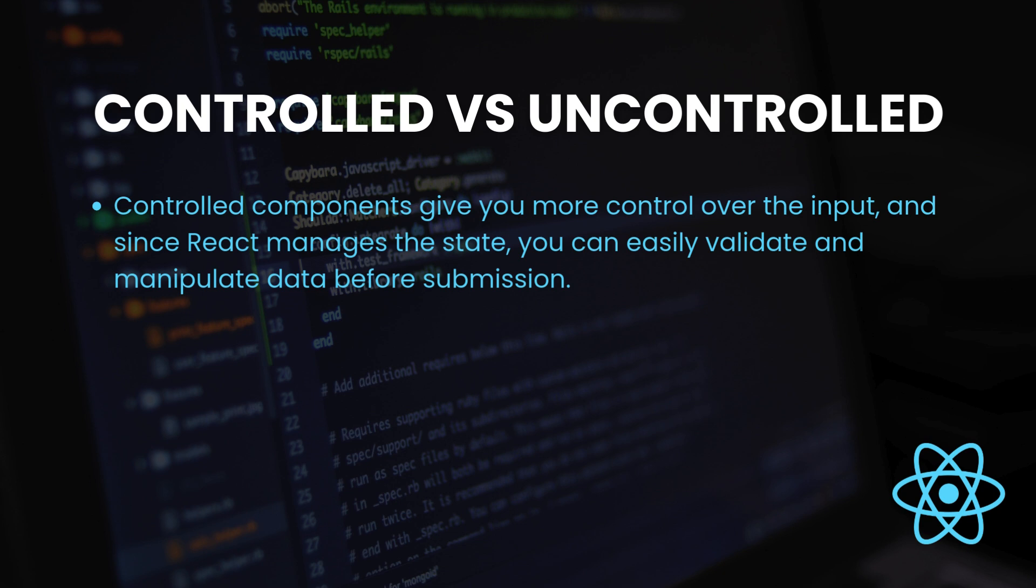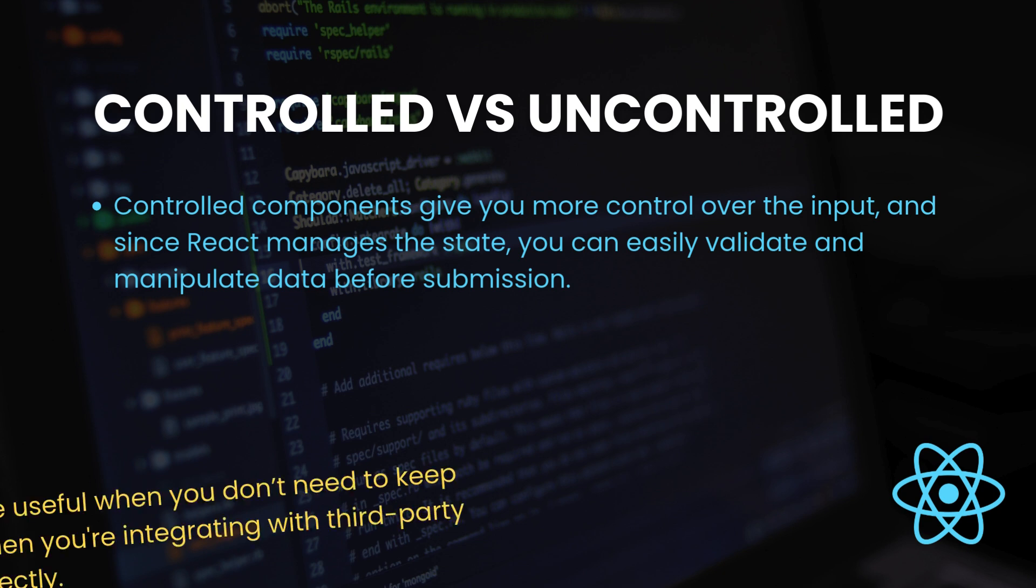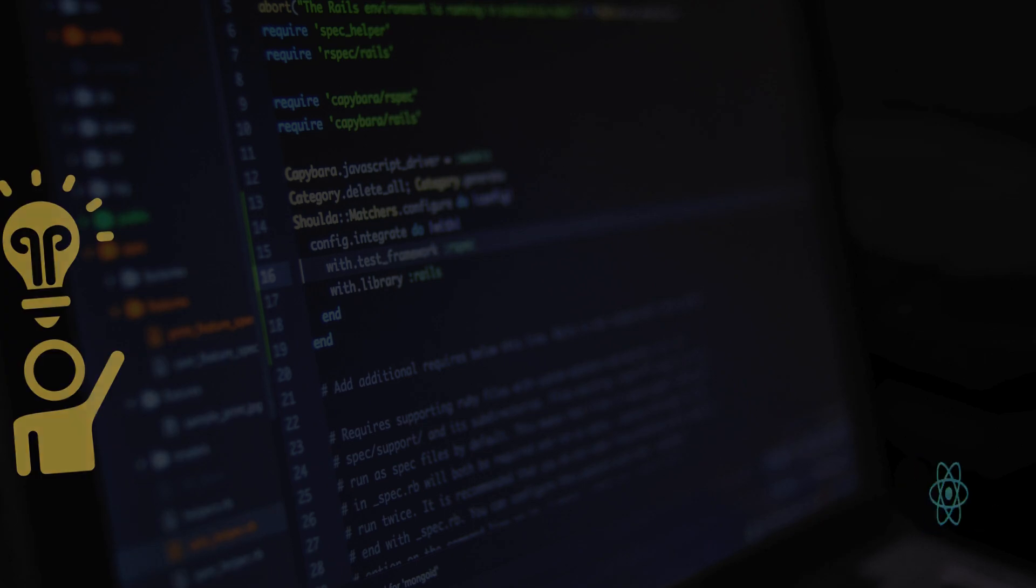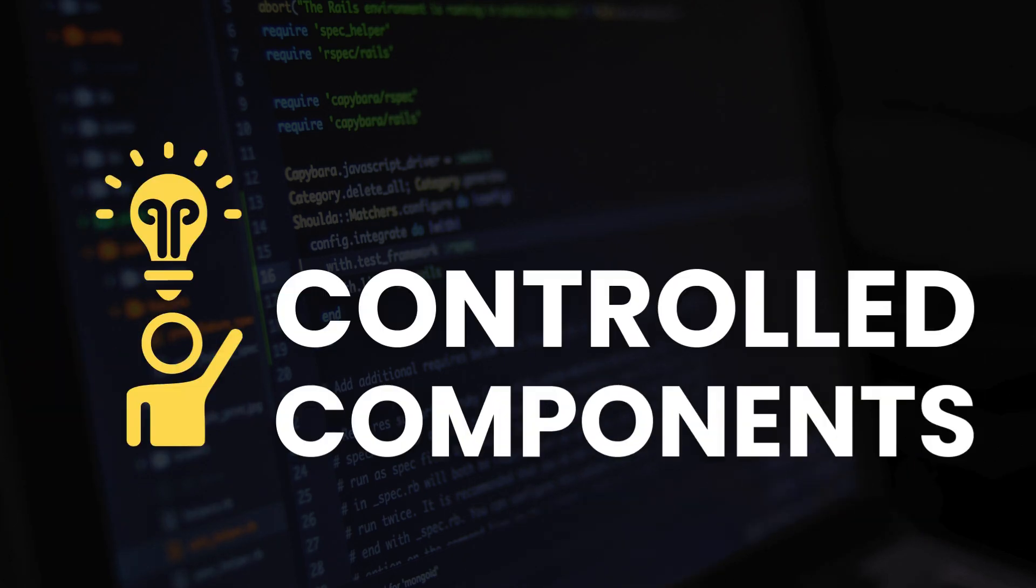Uncontrolled components are useful when you don't need to keep track of the input value or when you're integrating with third-party libraries that use the DOM directly. For most cases, especially when you're dealing with forms, controlled components are the better option because they fit nicely with React's declarative nature.